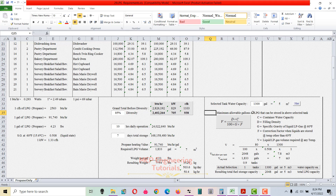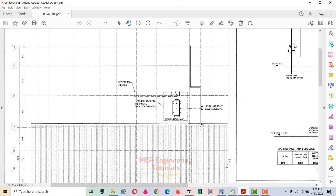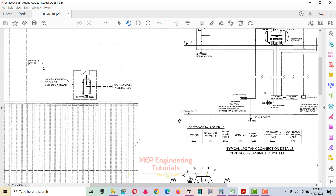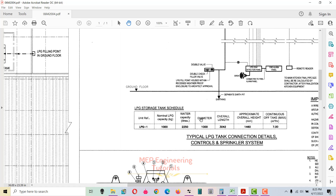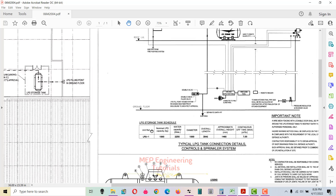Now we need to select the tank water capacity. LPG tanks are specified in water capacity form — water capacity represents the size of the tank as if it were filled with water. For example, an LPG tank with a nominal LPG capacity of 1,000 kg has a water capacity of 2,250 liters, as shown in the tank schedule on the drawing.